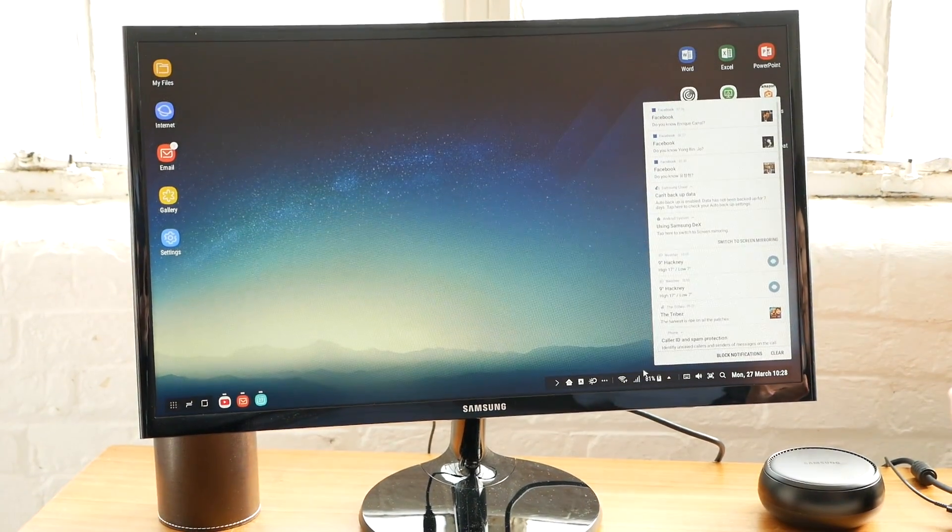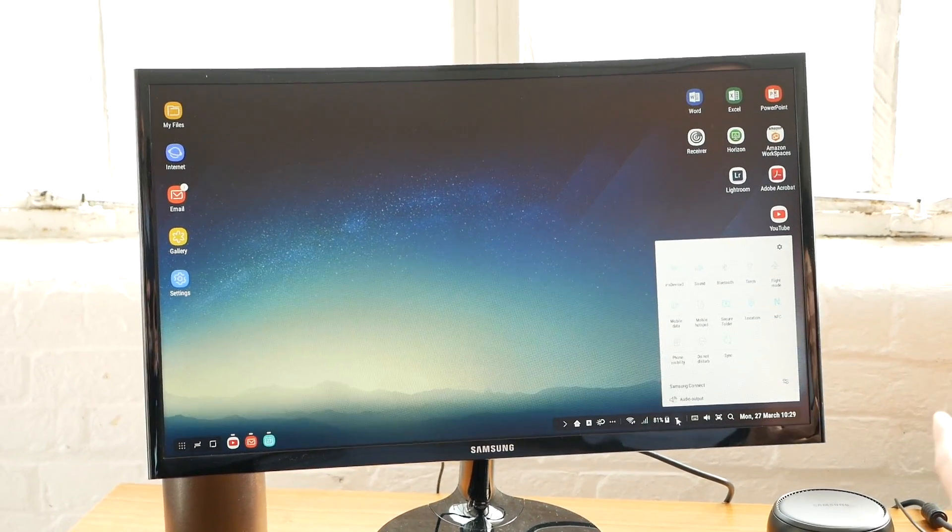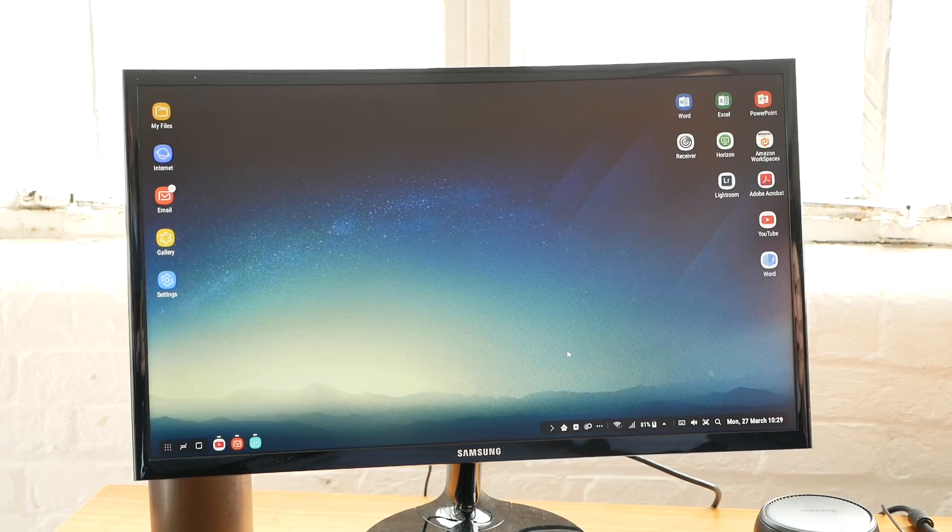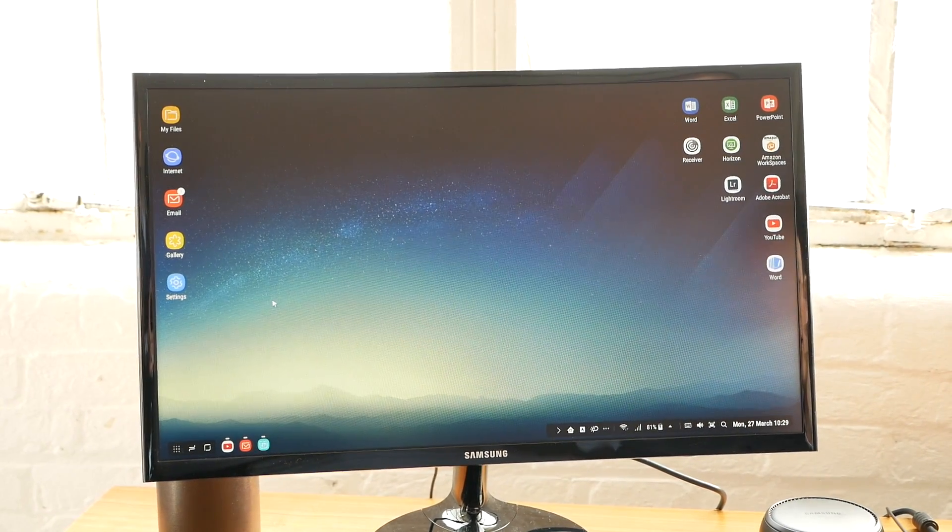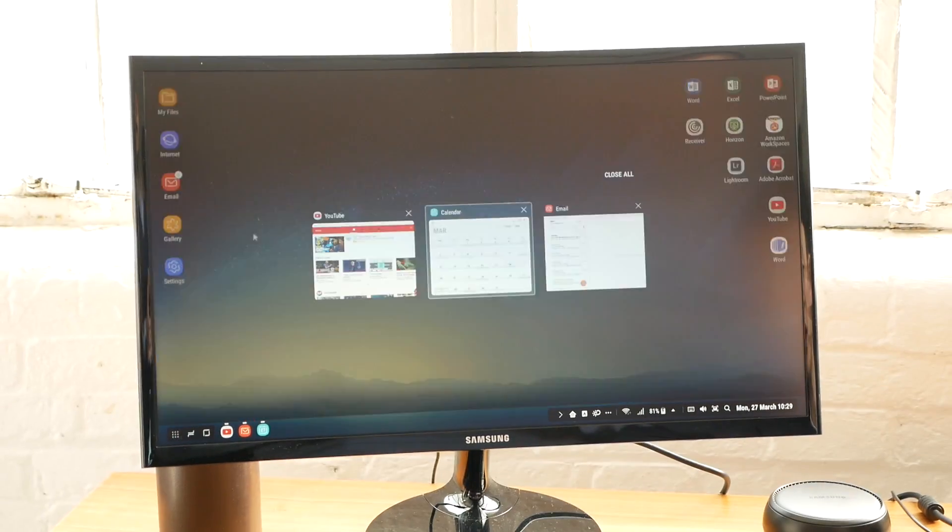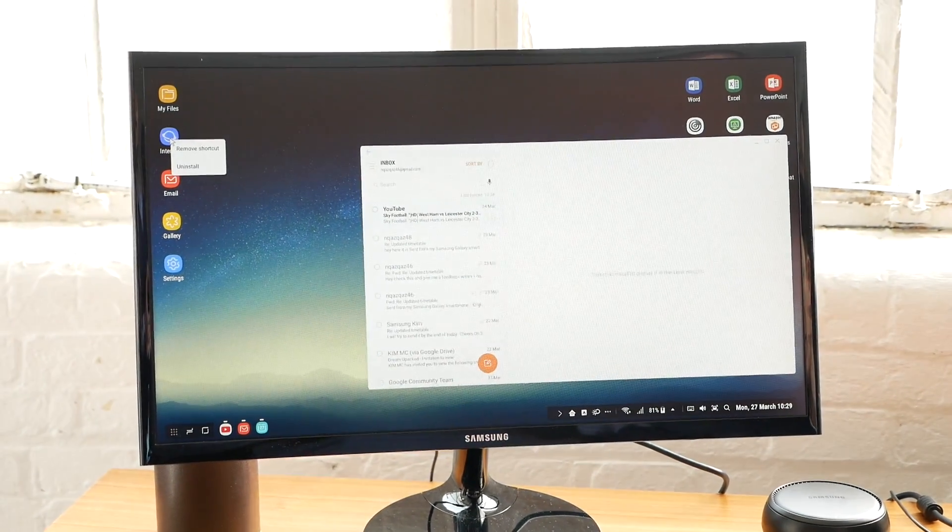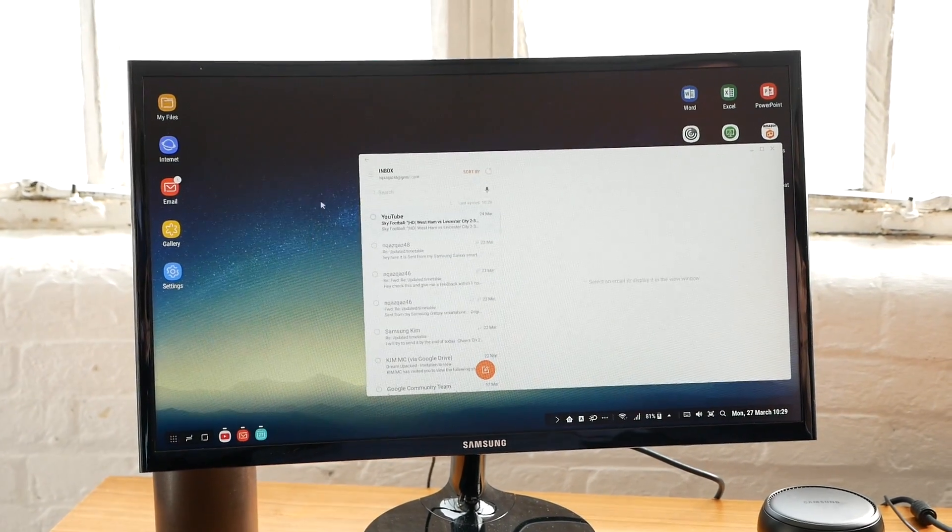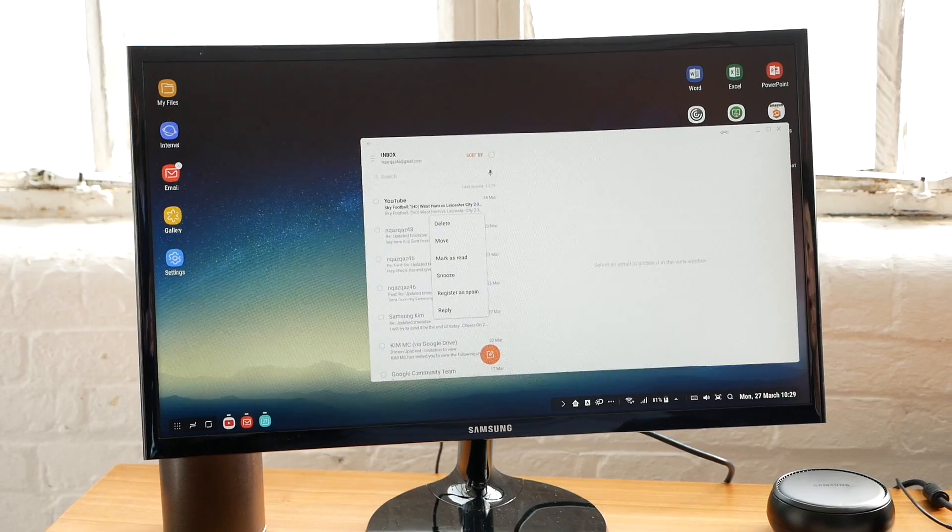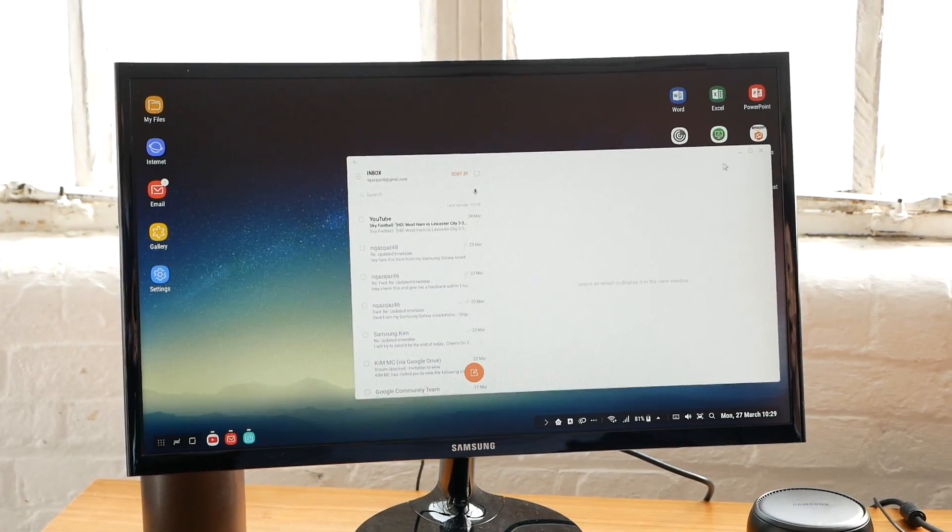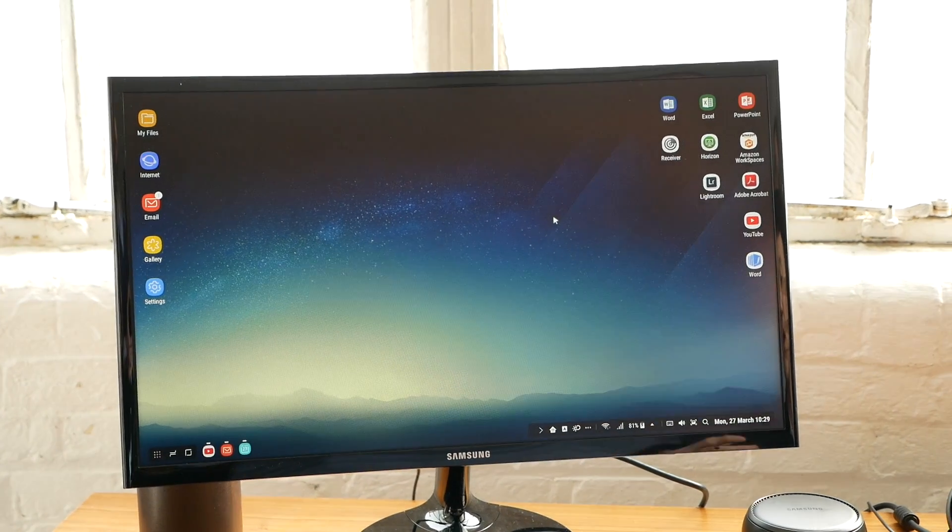There's a notification panel and quick settings where you can change your device settings without needing to touch your device. It's also optimized for mouse and keyboard, so you can use Alt+Tab to switch between applications. Right-click gives you contextual menus with different options for different contexts.